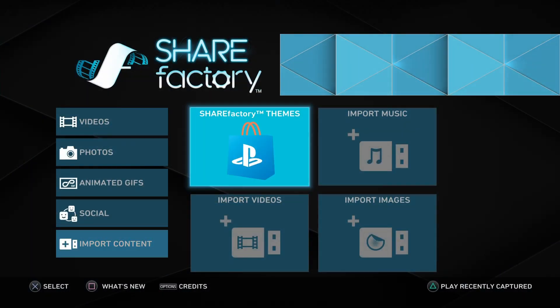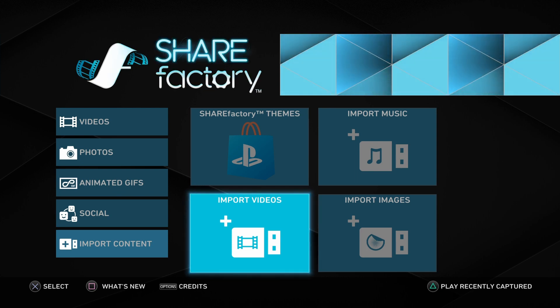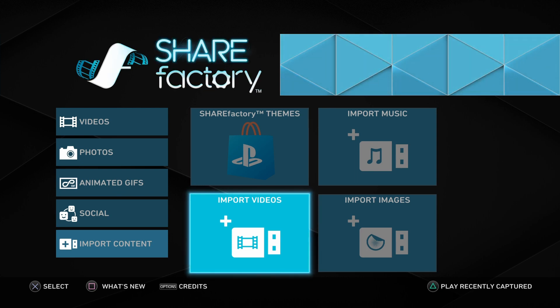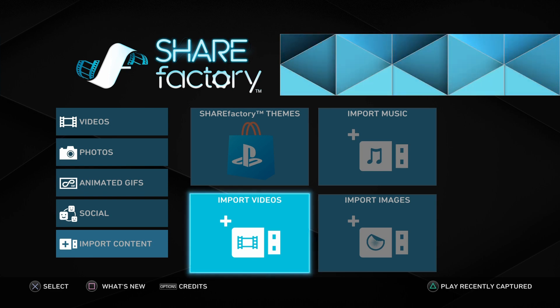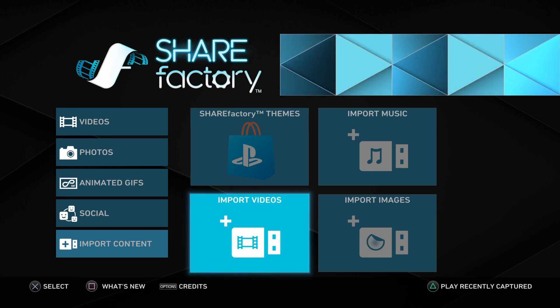Hey guys! Welcome to a quick tutorial on how to use ShareFactory on PS4 to add an intro and outro to your videos. We're talking custom content here, not the default templates.